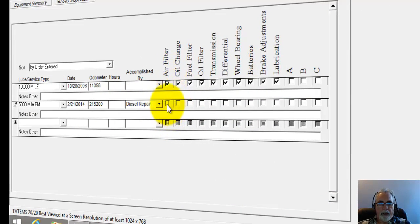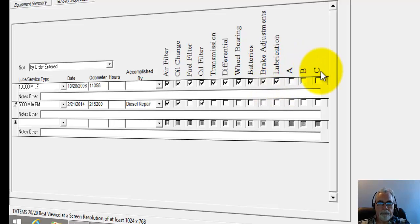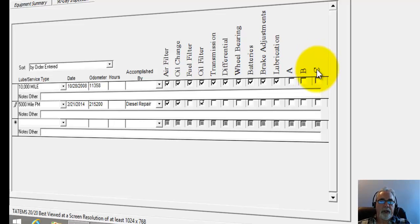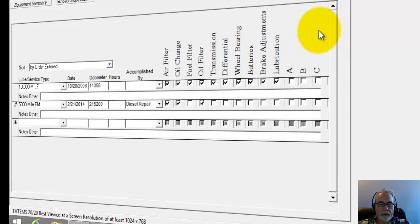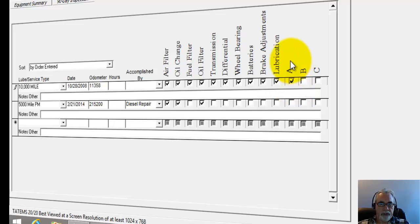And then the next checkboxes are what's been actually completed on each item. The A, B, and C are for an A service, B service, or C service. Now this would be a list of items that exist outside of Tatum's that you would check off as showing as completed. So if you completed an A service, you would just check that, and that would be a list of PM items completed during an A service.